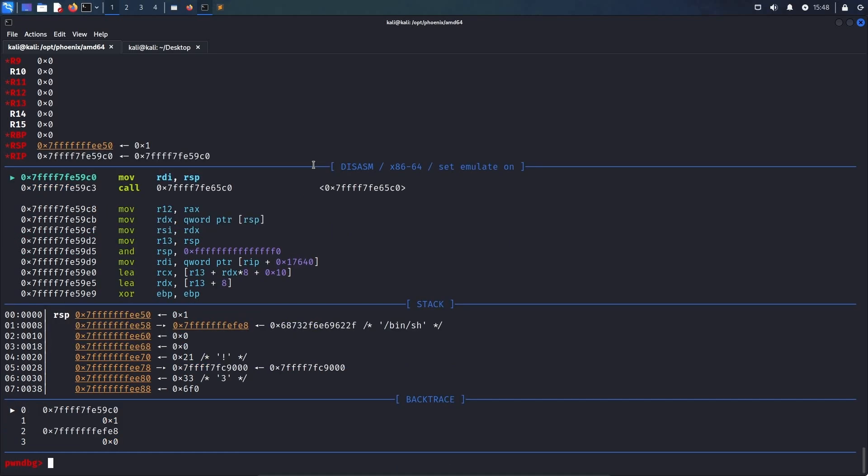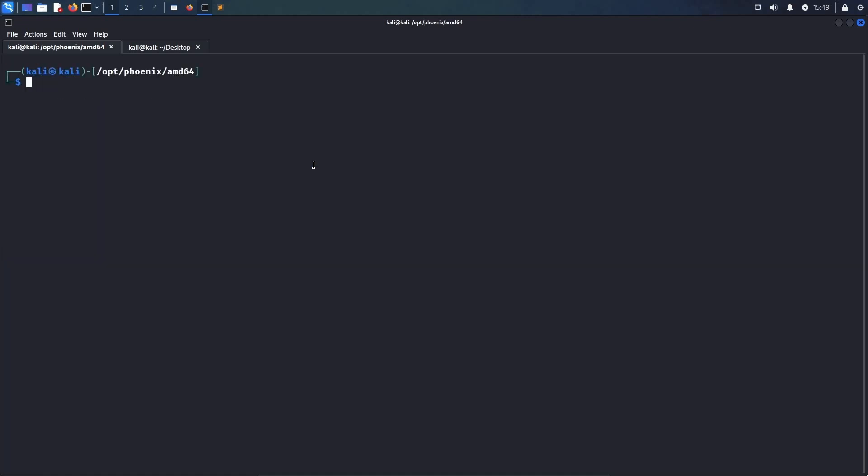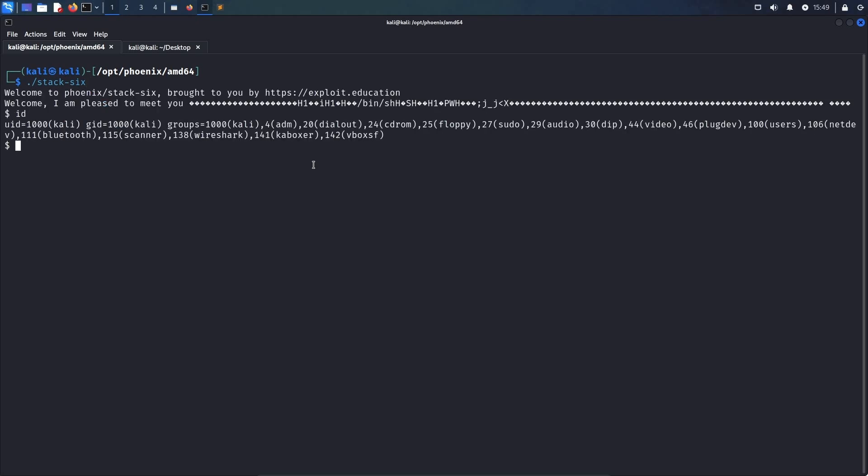Now, if you paid attention to the environment variables and unset the columns and lines variables before building your exploit, you can now also quit gdb, and simply execute stack 6 outside gdb, which will also work, and we obtain a shell again. So this time, instead of completely overriding a return address, we just overwrote one byte of the base pointer, and then using the combination of the leave and the return instruction, so the function epilogue, we successfully hijacked the control flow and achieved code execution.